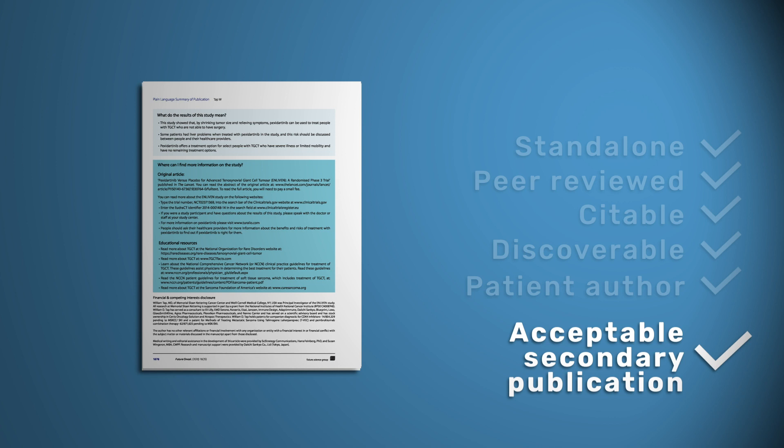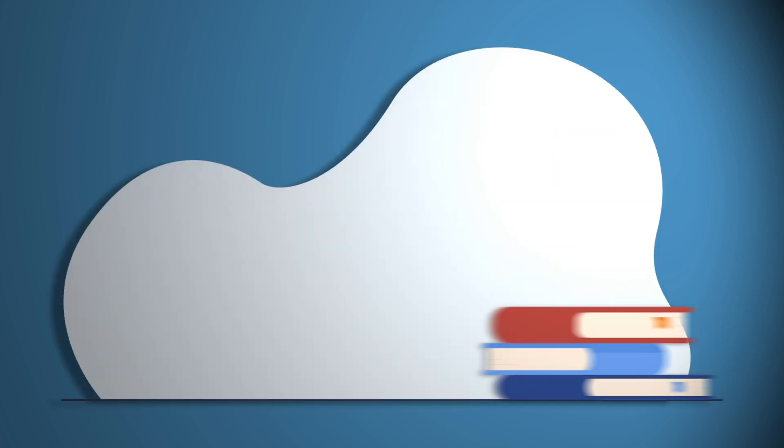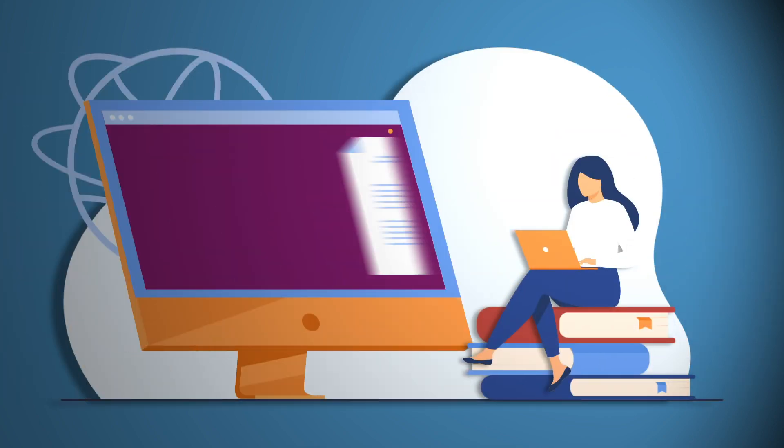PLSP are considered acceptable secondary publications, according to the ICMJE guidelines. Once published, each PLSP is made open access, allowing anyone to read the article.